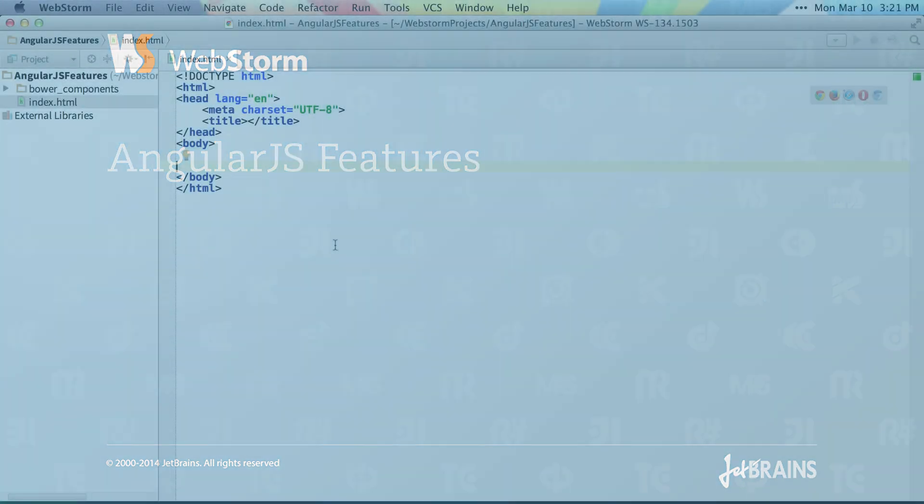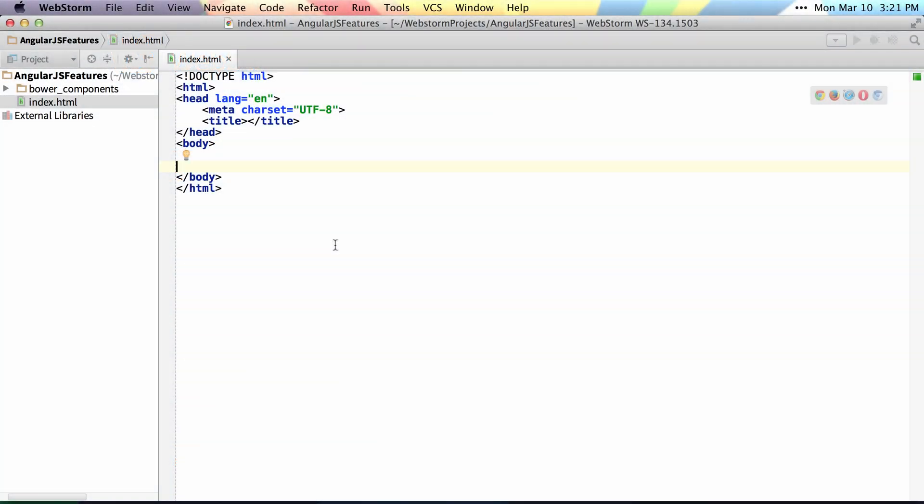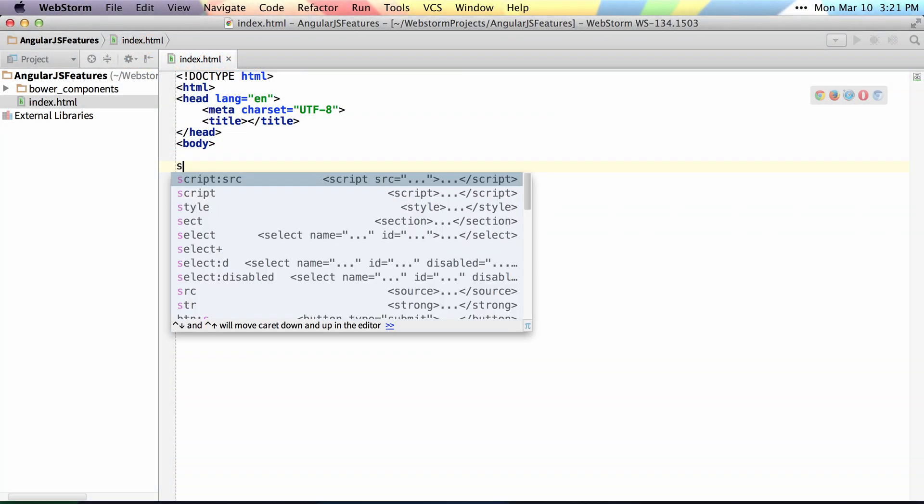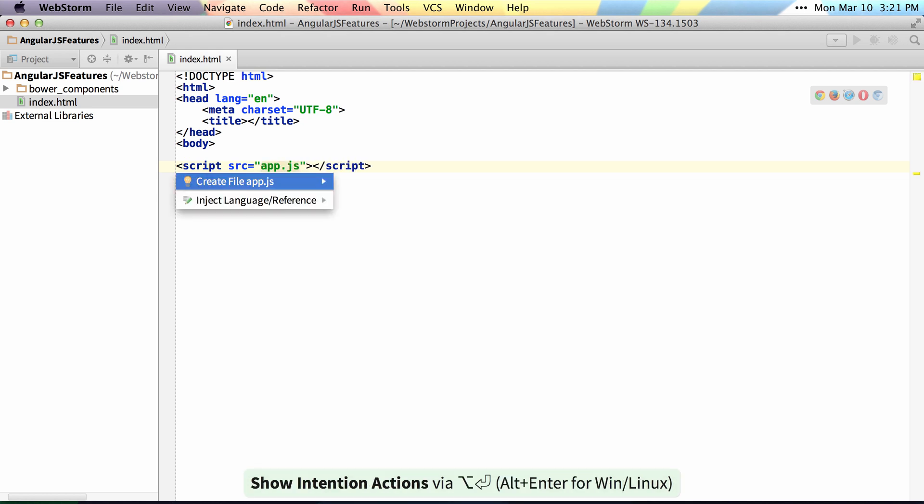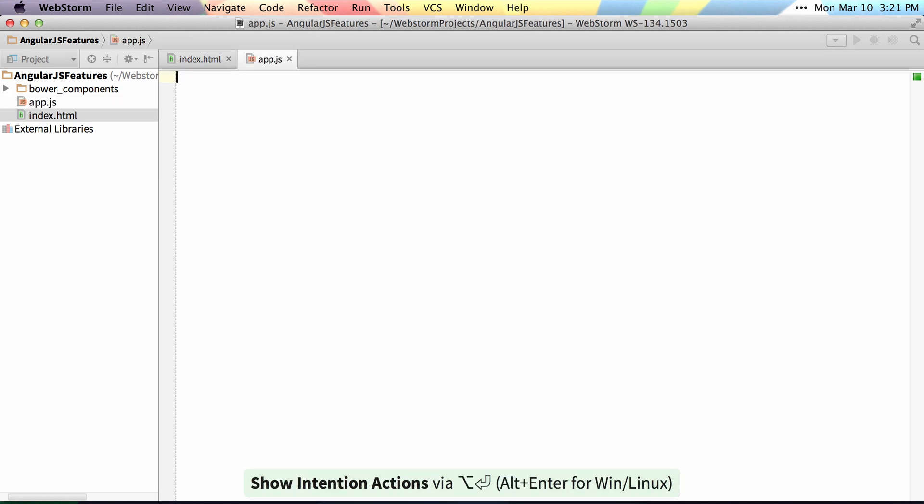WebStorm 8 has added a ton of new AngularJS features. So let's go ahead and create our application script here. We'll create it and say Angular module and name it WebStorm.